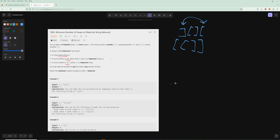In our second example, we have this string and we need to make two swaps.